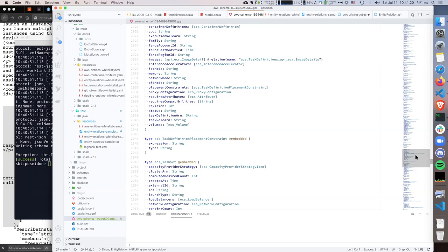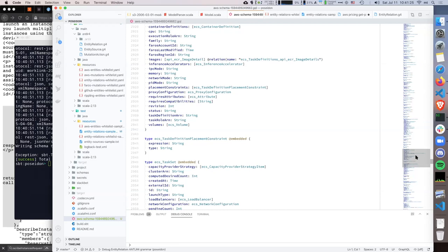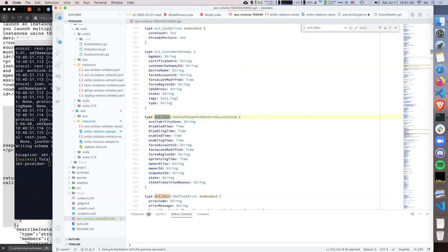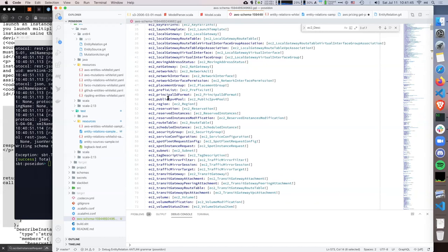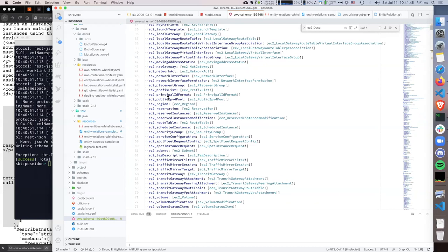If you start digging into GraphQL — once you expose the schema, you also need to define the resolvers in the back end. This is the actual code that, when you query EC2 instances, maps the query to a resolver that actually goes and lists the security groups or performs the relevant call.